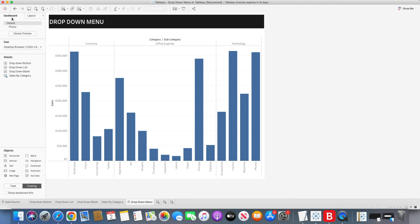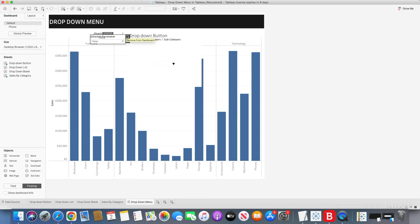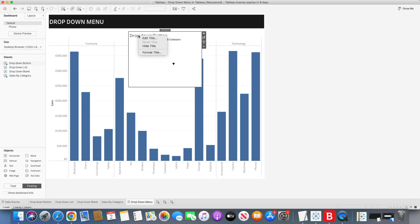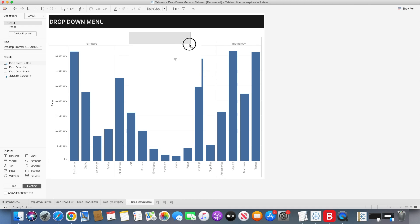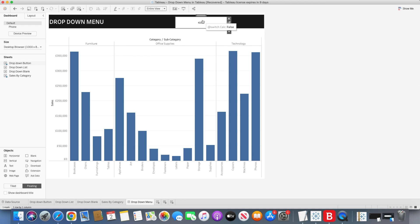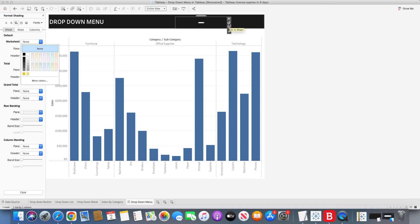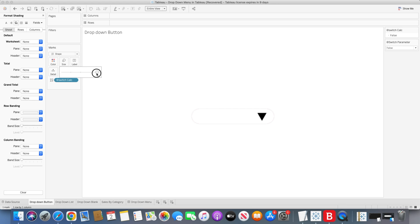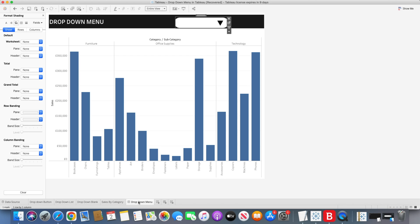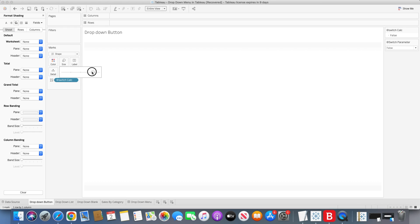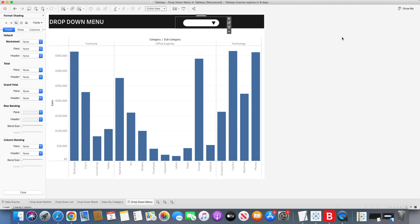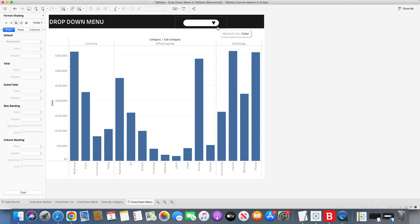Let's go back and drag the drop-down button sheet onto the dashboard. Remove all the legends and extra elements. In formatting, remove the background. Then increase the size of the sheet and position it at the top. You'll see it fits quite nicely there — let's reduce it a bit more so it fits neatly.